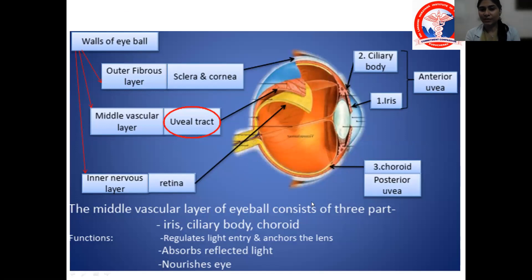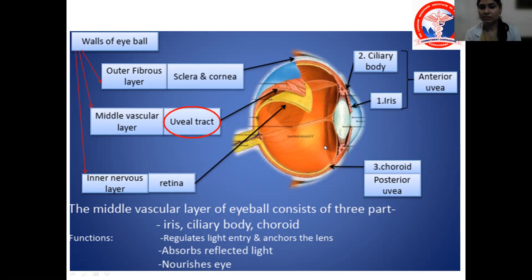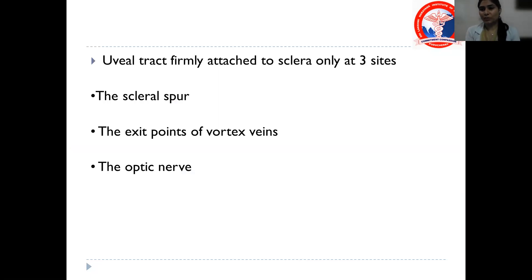The functions of the uvea are: it regulates light entry and anchors the lens — which is the function of the iris and ciliary body. It absorbs reflected light — which is the function of the choroid. It also provides nourishment, as it is the vascular coat consisting of vascular supply. The uvea is firmly attached to the sclera at three points: the scleral spur, the exit point of the vortex veins, and the optic nerve.